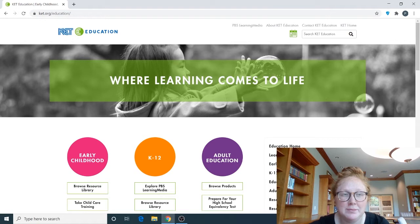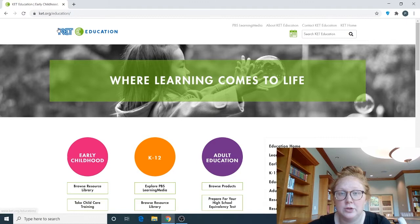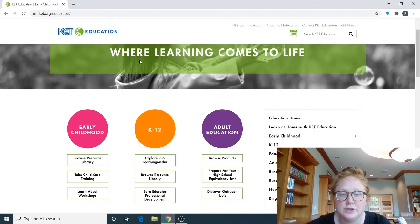To log on to PBS Learning Media, we're going to need to go to ket.org/education. Unlike my other videos for Resource Thursday where you can get to resources via our website, this isn't on our website — it's just an awesome resource I wanted to share with you. So to get on this website, go to ket.org/education.